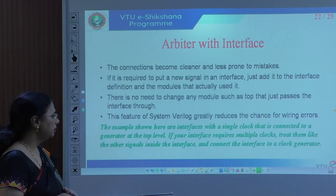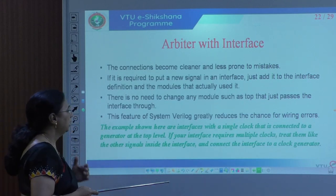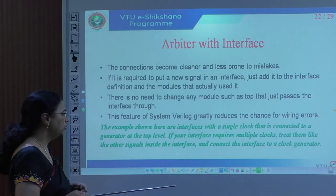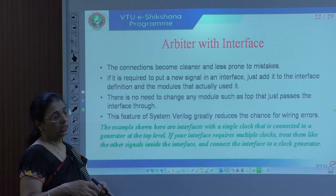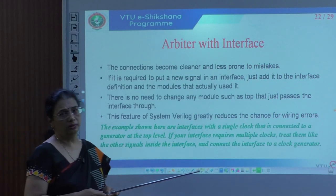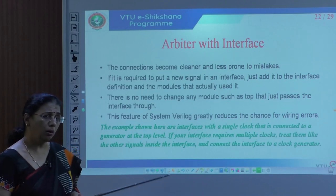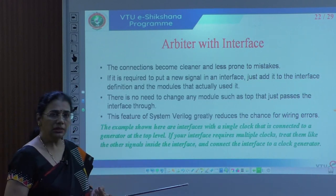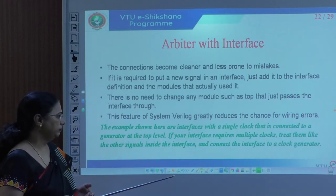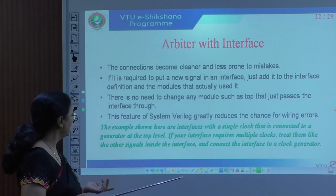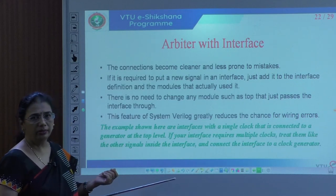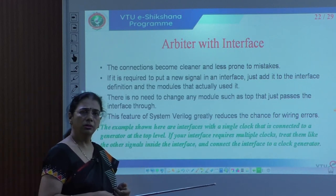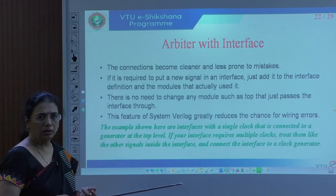The advantages are very clear — it is clean and less prone to mistakes. If it is required to add a new signal in the interface, you add it to the interface and do not replicate it in the testbench or the module, and there is no need to change the top module. This feature of SystemVerilog greatly reduces the chance of wiring errors. The example discussed is an interface with a single clock, but there may be scenarios where your design requires multiple clocks — different blocks use different clock signals — which you list as clock1, clock2, clock3 in the interface and connect to the clock generator.